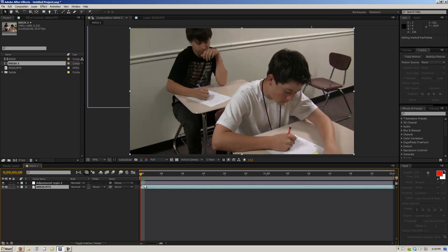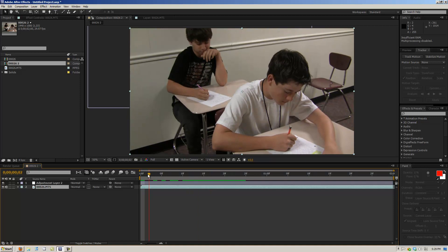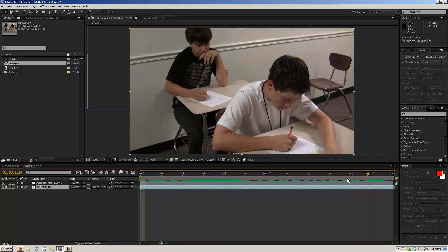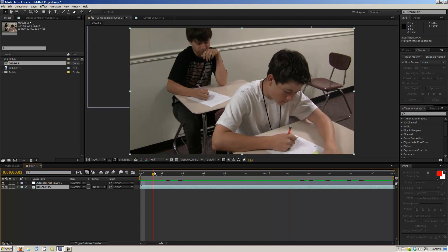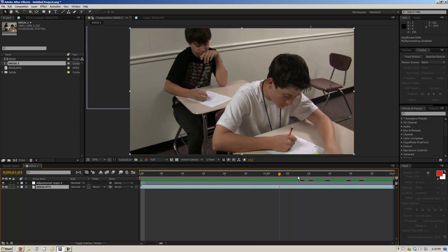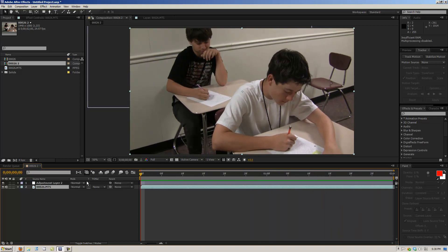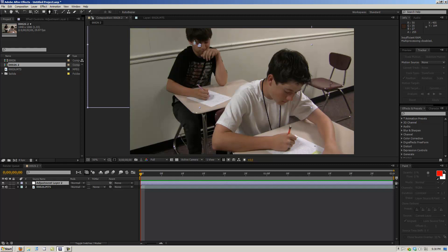And what that does is it makes it so the adjustment layer follows that tracking data so it always stays with our footage. So when we click on our adjustment layer and we create a mask around this guy's face.